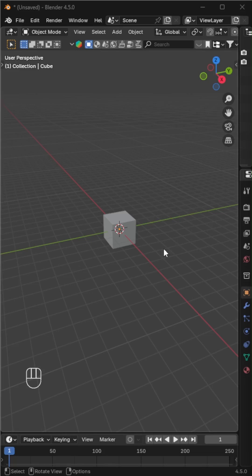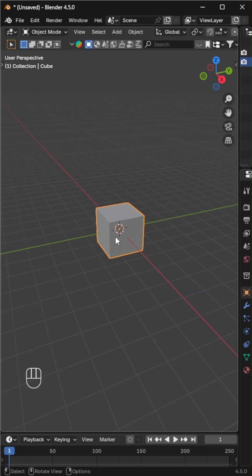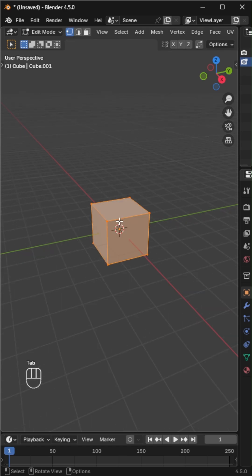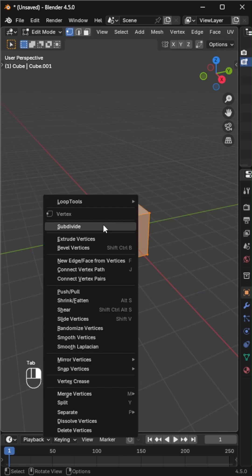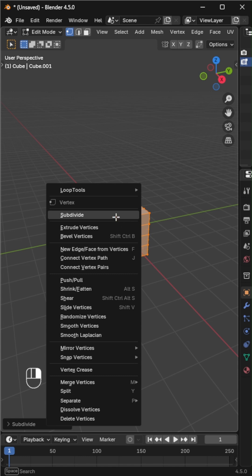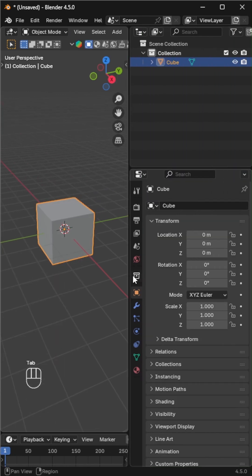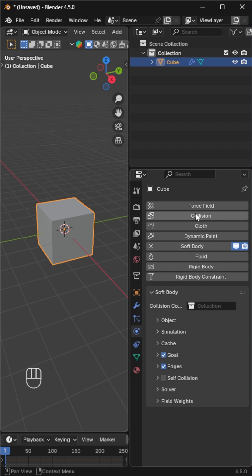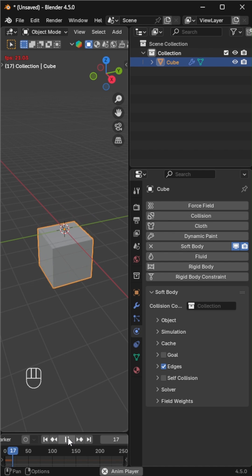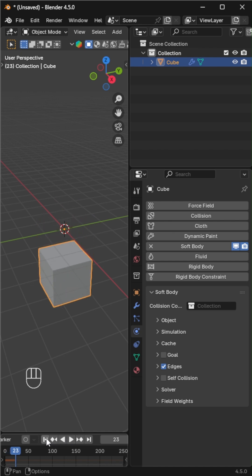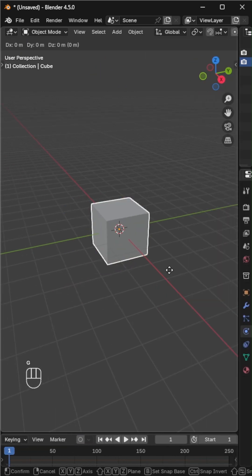Let's create a soft body simulation in Blender. This time, don't delete the default cube — we'll use it as our soft body object. Go into edit mode and subdivide the cube a couple of times to give it more geometry. Switch back to object mode, open the physics tab, and enable soft body. Uncheck goal so the cube isn't trying to hold its original shape — this lets it drop and deform naturally.